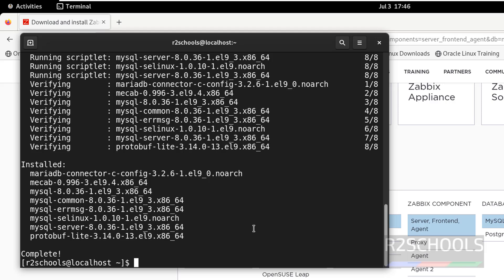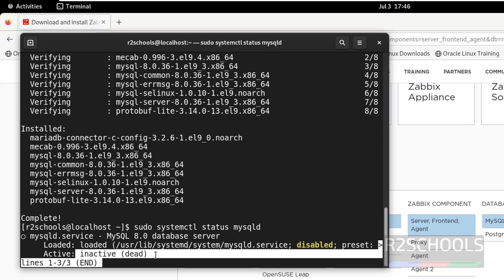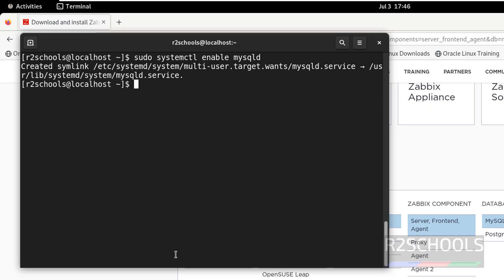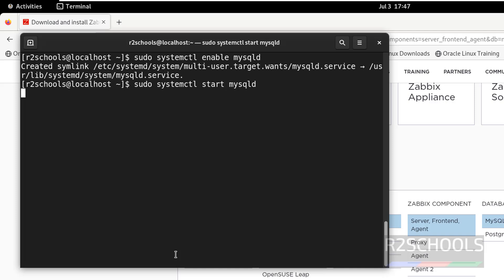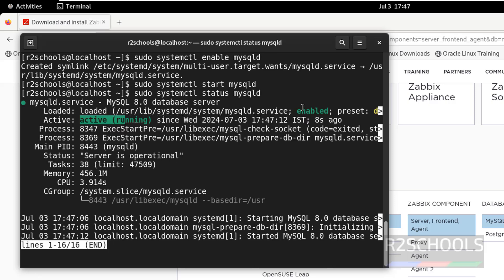Now we have to start, enable, and connect to the MySQL server. Check the status: sudo systemctl status mysqld — mysqld is the service name. The MySQL service is disabled and not running. Let us enable it: sudo systemctl enable mysqld. Then start it: sudo systemctl start mysqld. Now MySQL service is running and enabled.